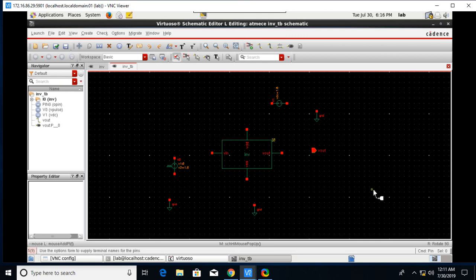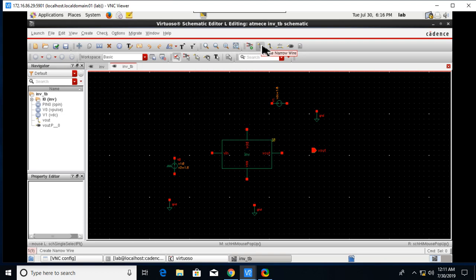After that we need one pin for the output, that is VOUT. Once again check the direction, it's output only. Click on Hide and place it here. After that join these things with a narrow wire, Create Narrow Wire.